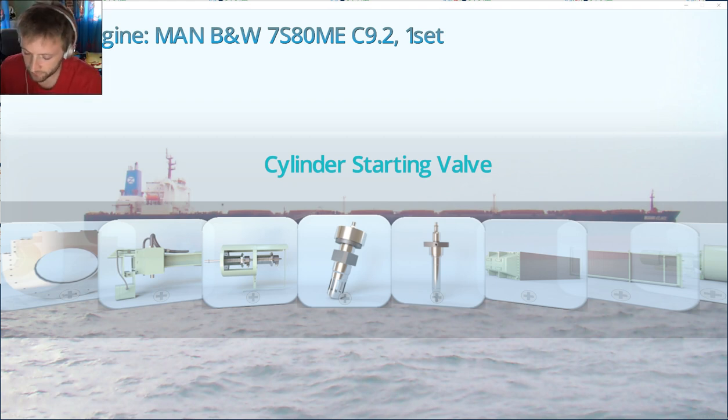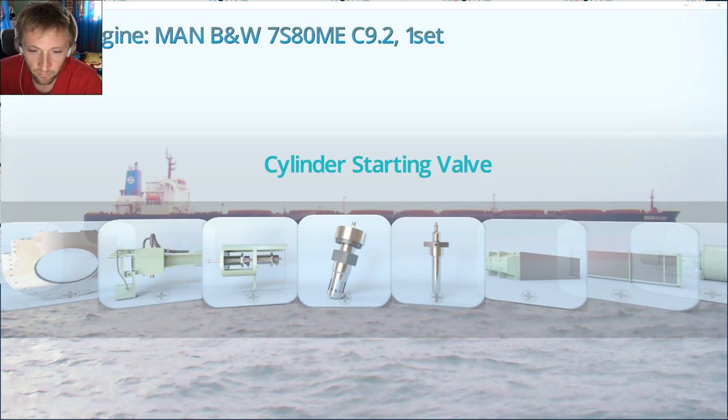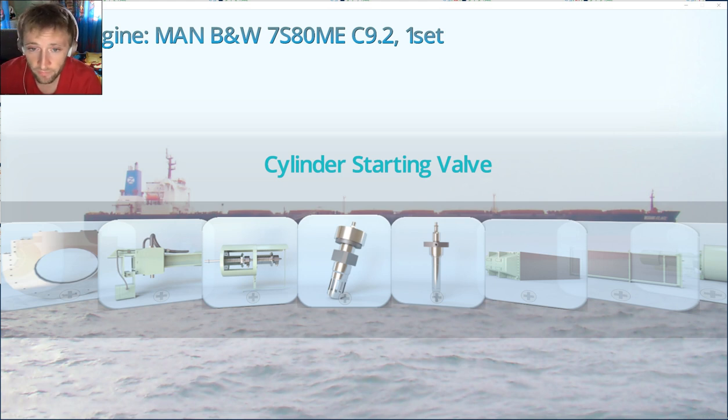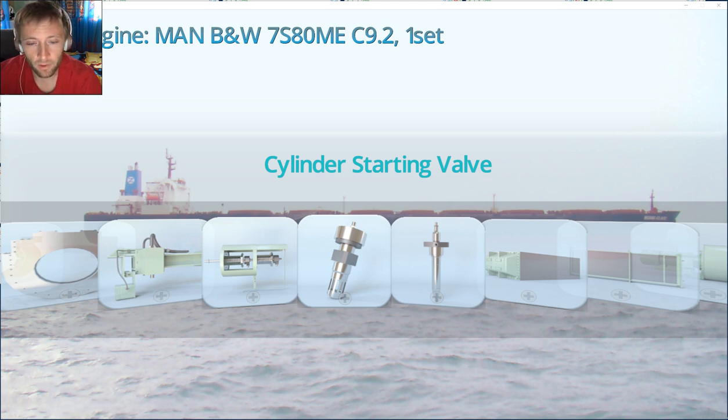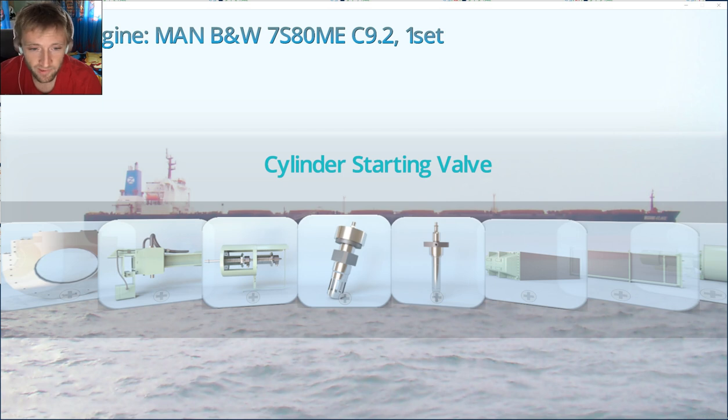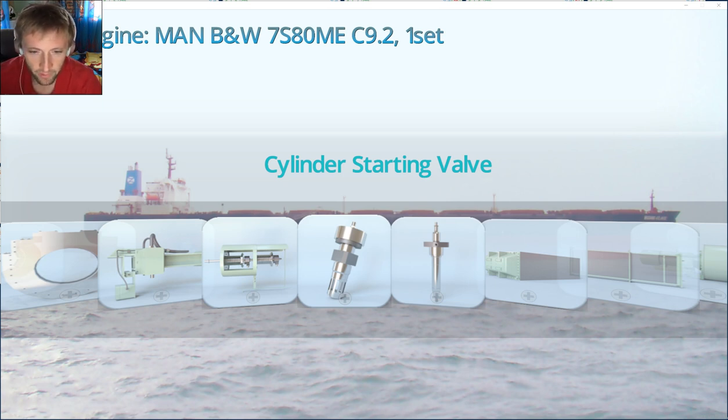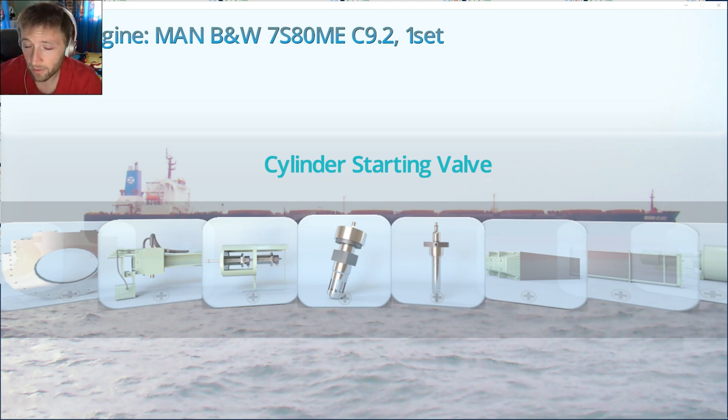Hello my dear friends and welcome again to Adventure Story channel videos. Today we will talk about the cylinder starting valve air valve. In the previous video I had a call from the Netherlands company, really a nice person from the crew department.